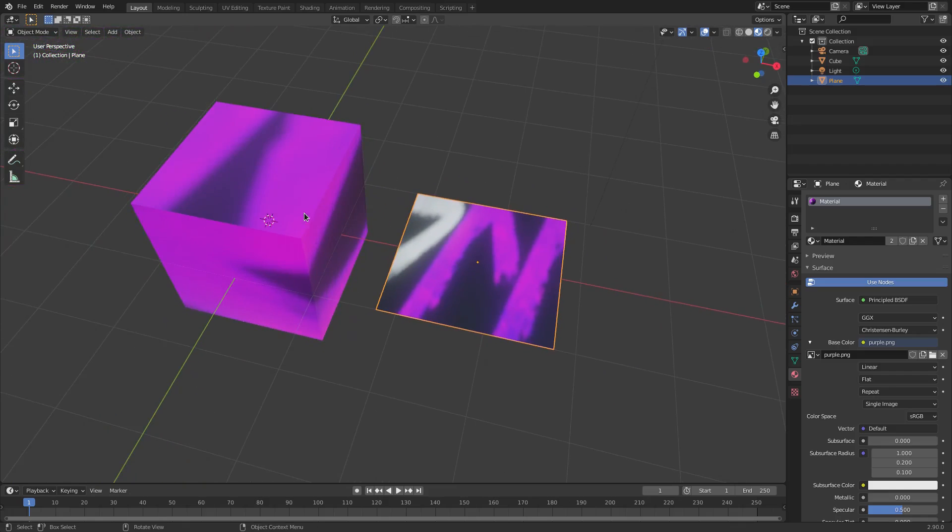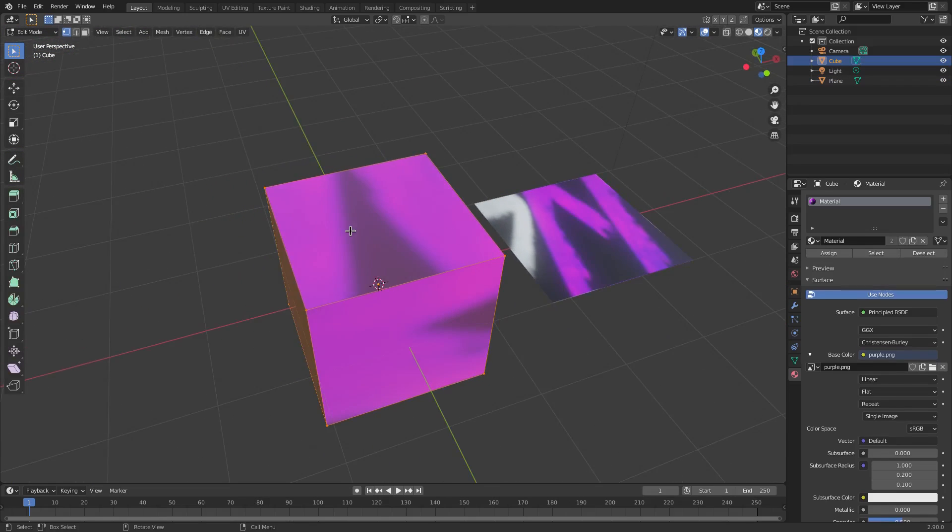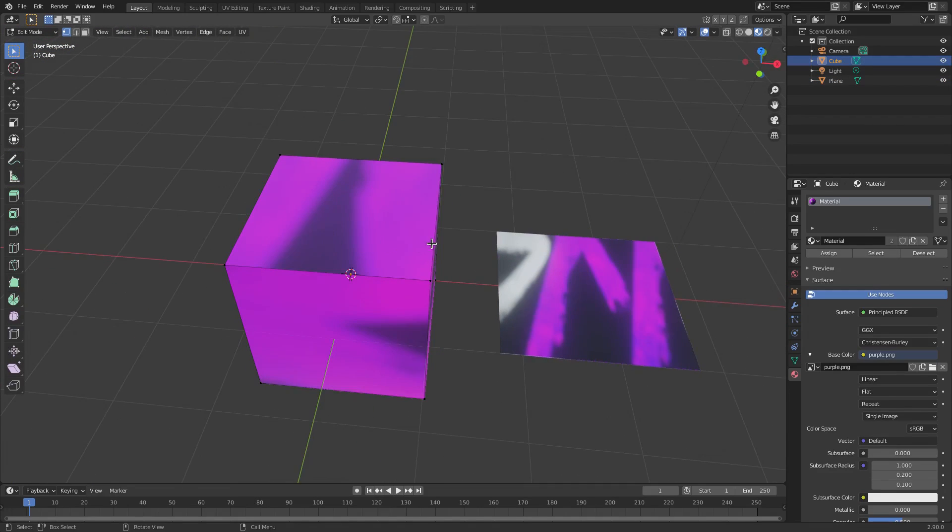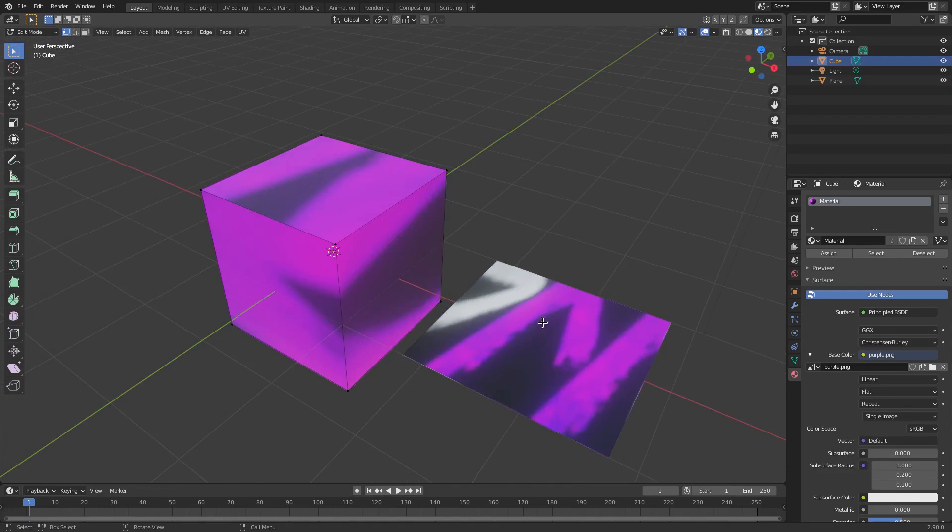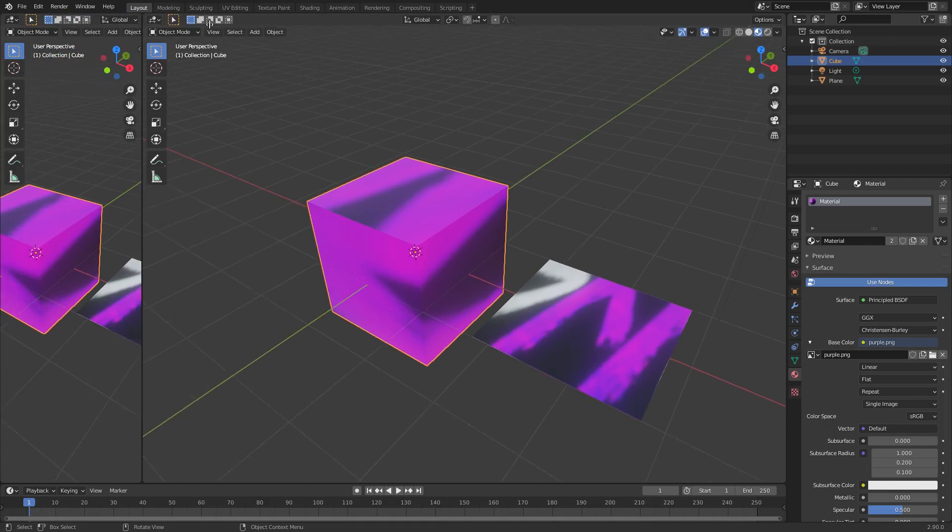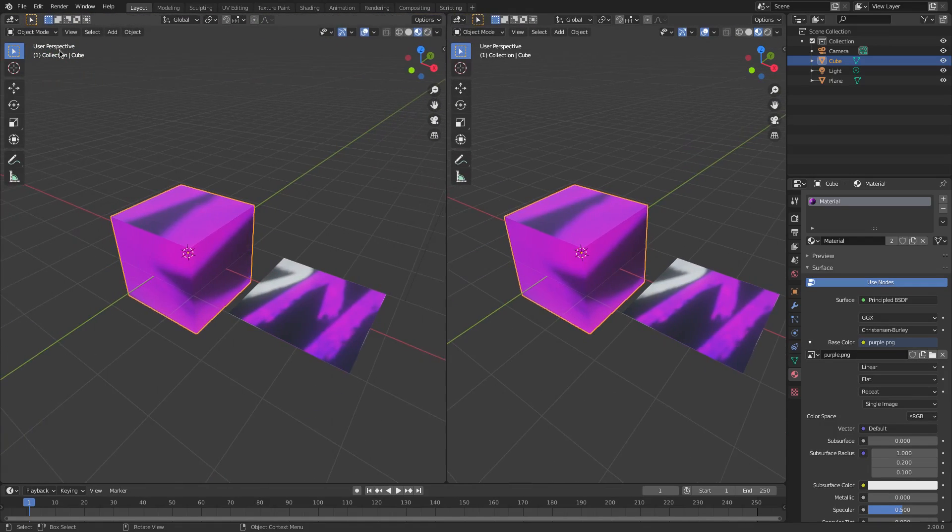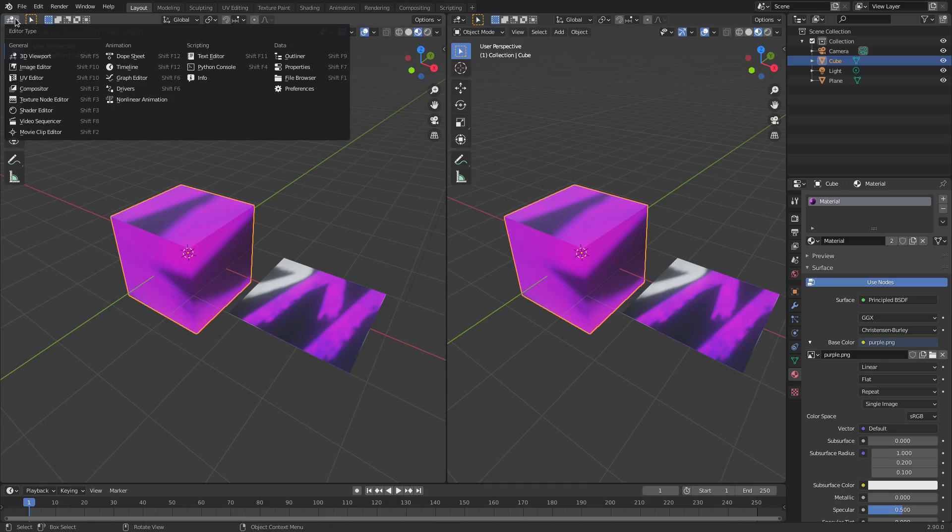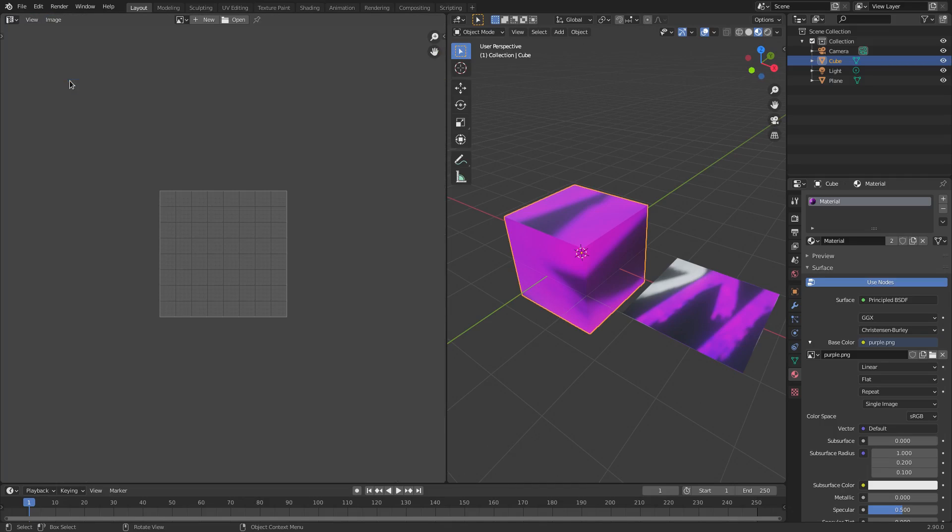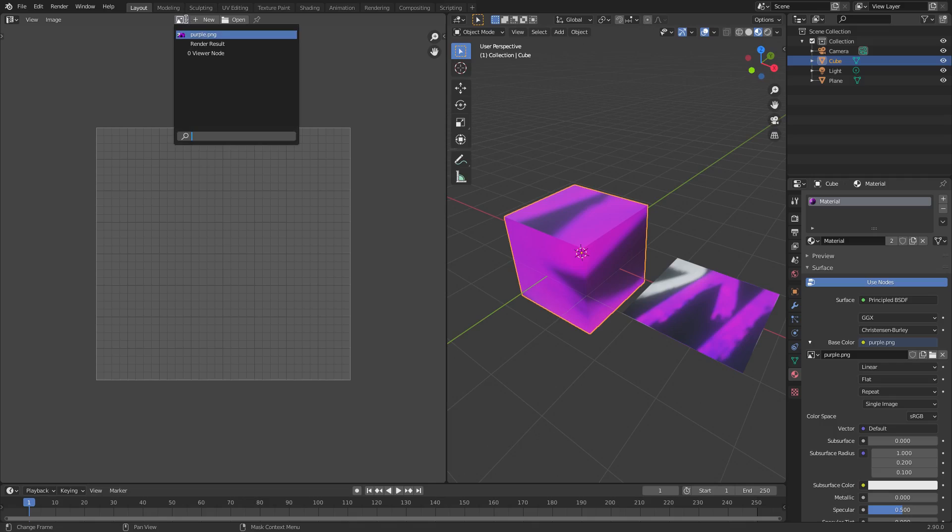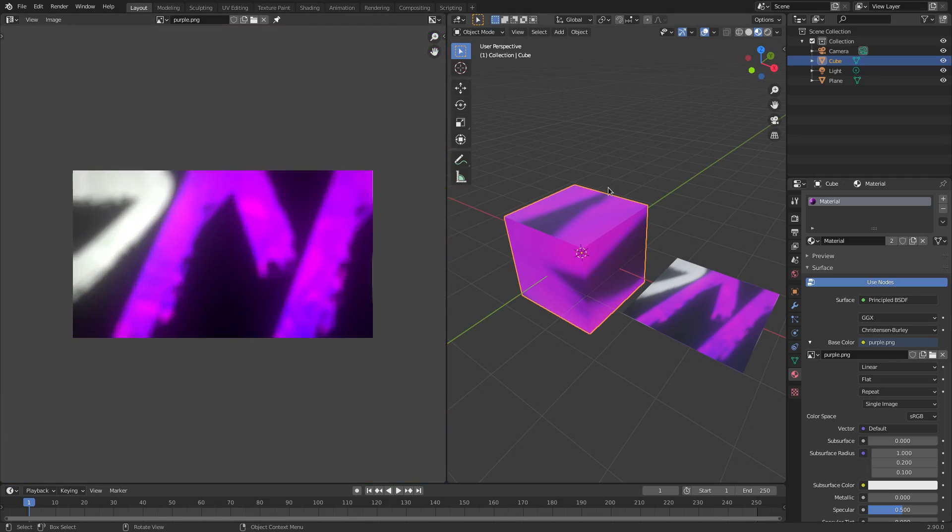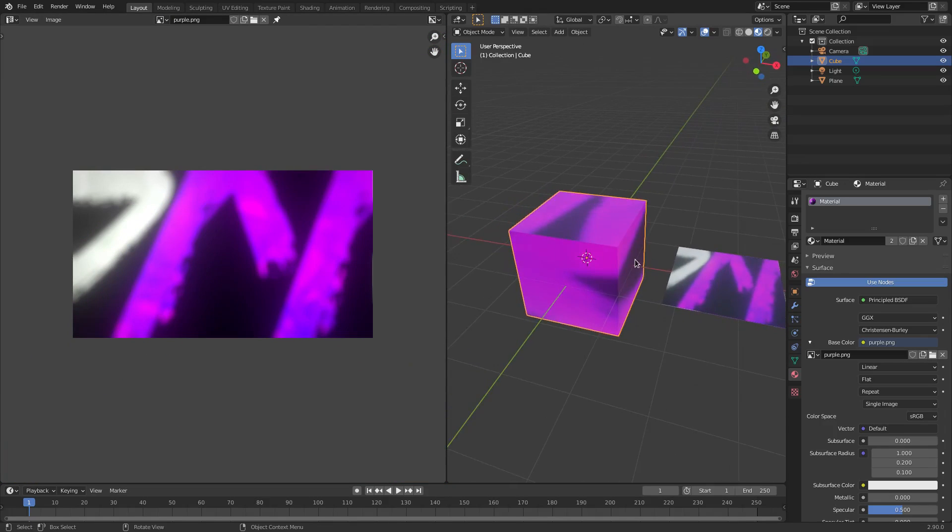You can go ahead and edit this and move it around and change where the image is on the cube and on the plane. If we go ahead and split the viewport on the left hand side, and then change the viewport to the UV editor here, we can open up that purple image that we have.